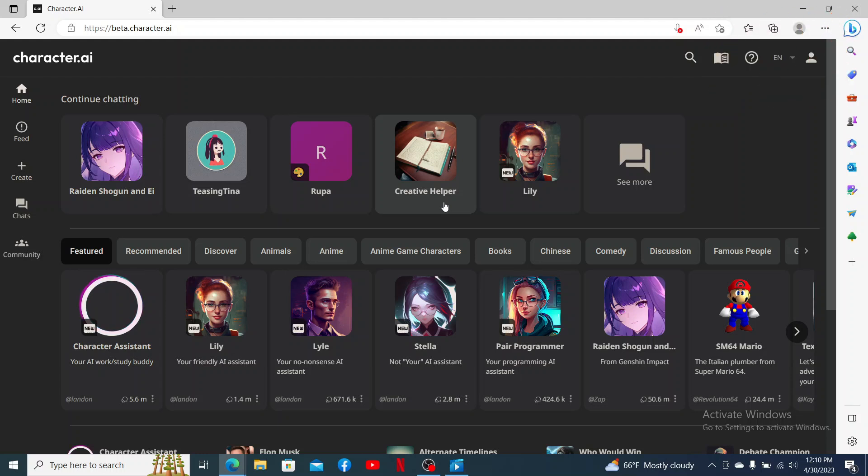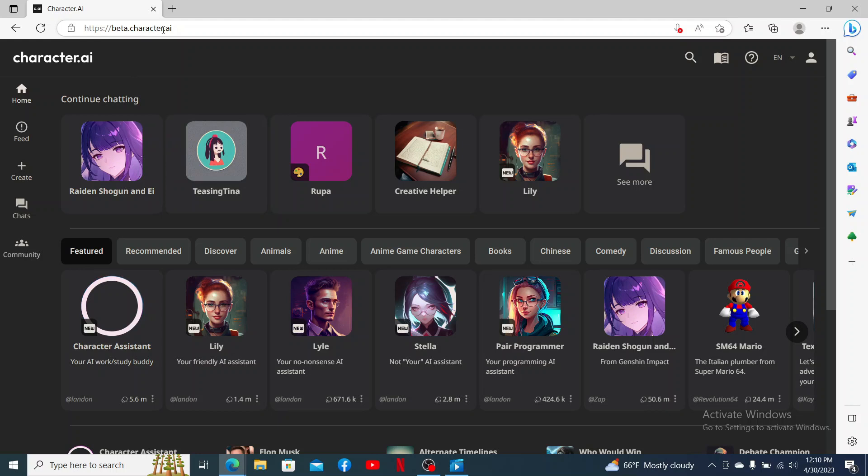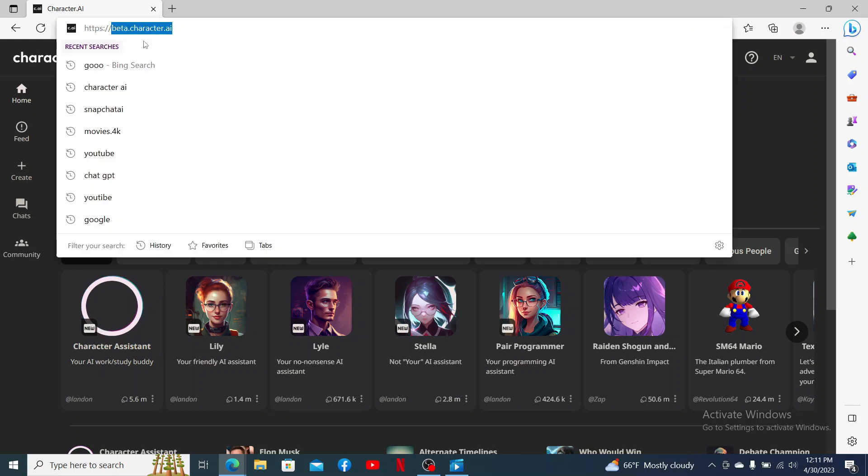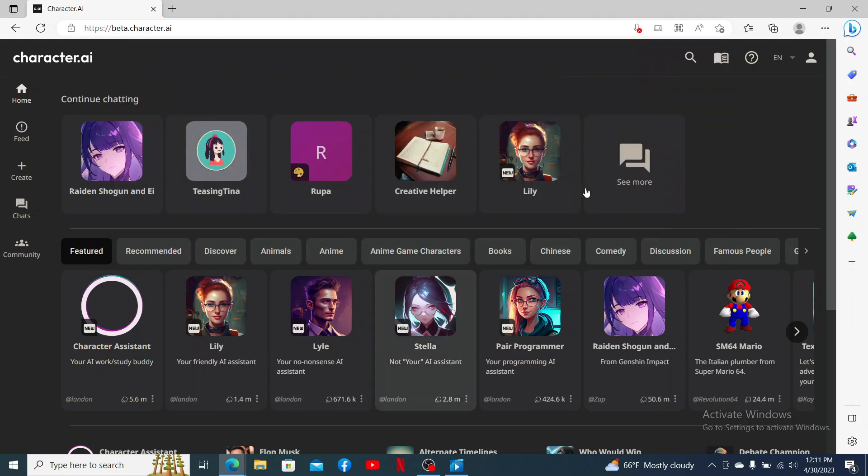If you want to create a group chat with multiple AIs on Character AI, then follow these simple steps. Open up your web browser and type beta.character.ai into the URL box, and make sure that you are logged into your Character AI account.